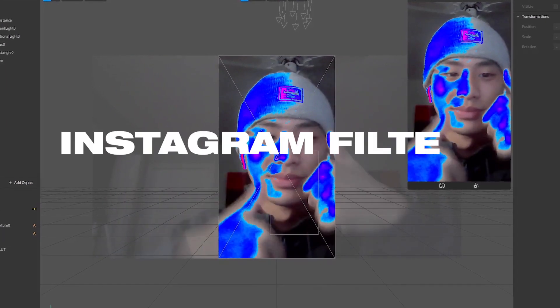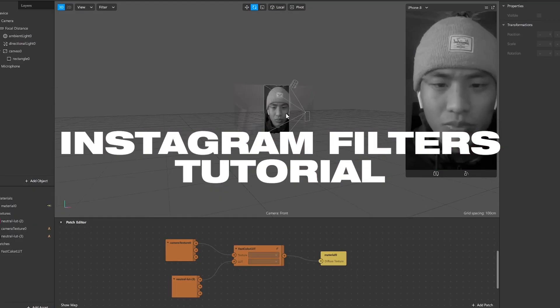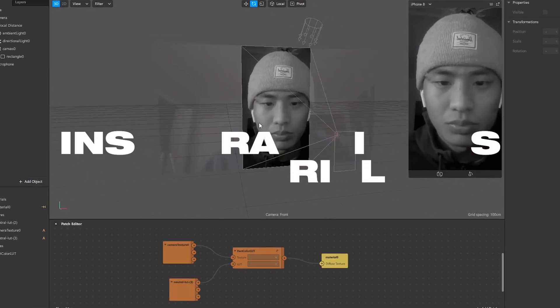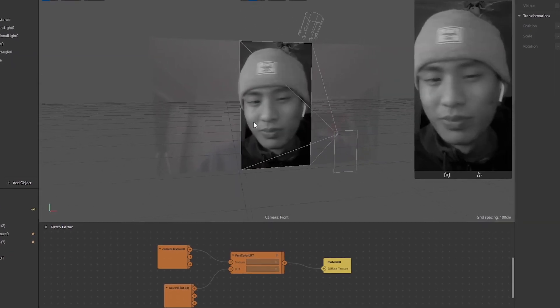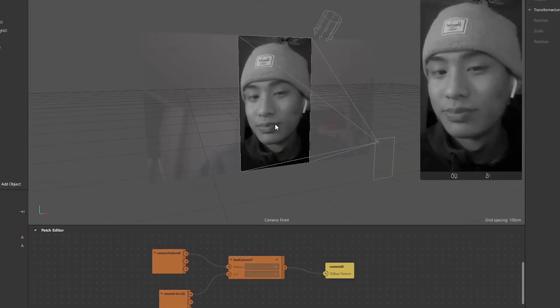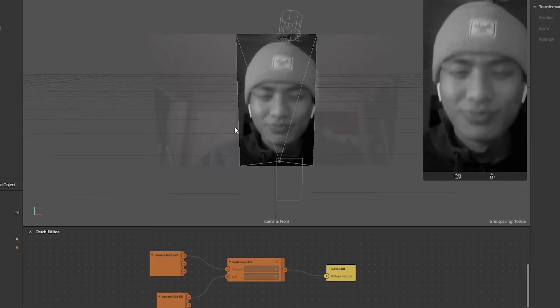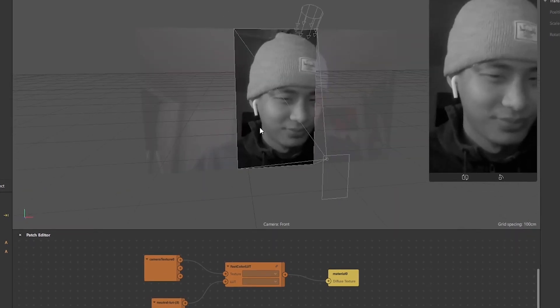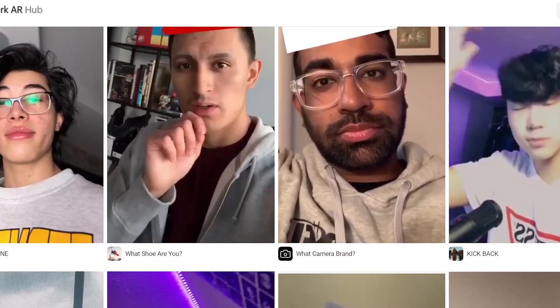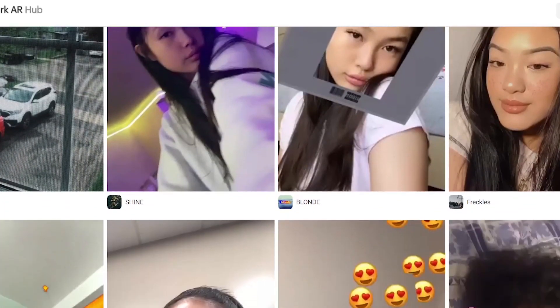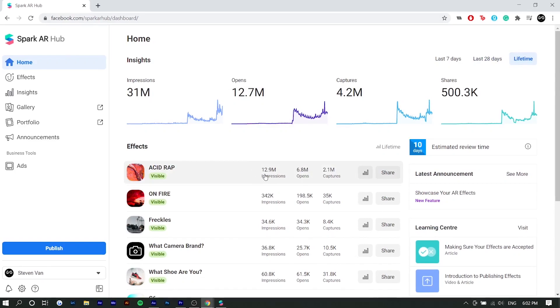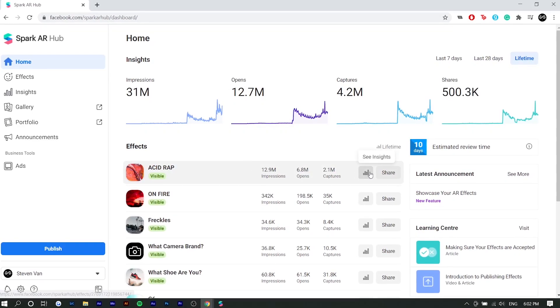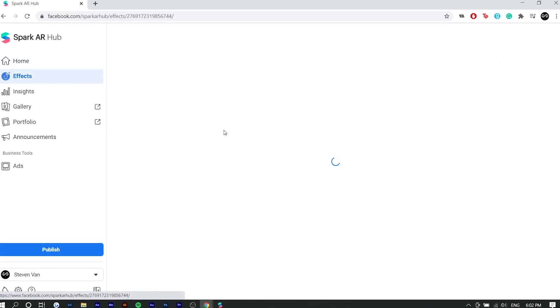Hey guys, Steven here back with another video. Today I'm going to show you how you can turn any filter, any preset, any LUT from VSCO, maybe an Instagram filter or from another app that you like, a Lightroom preset. I'm going to teach you how you can turn that preset into an Instagram filter that you can use and that will show up on your profile.